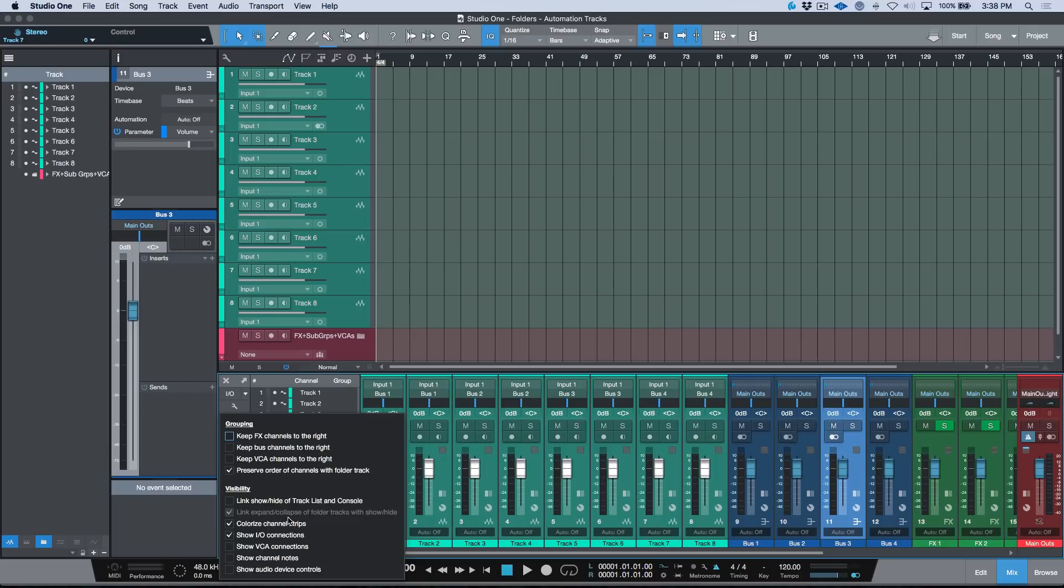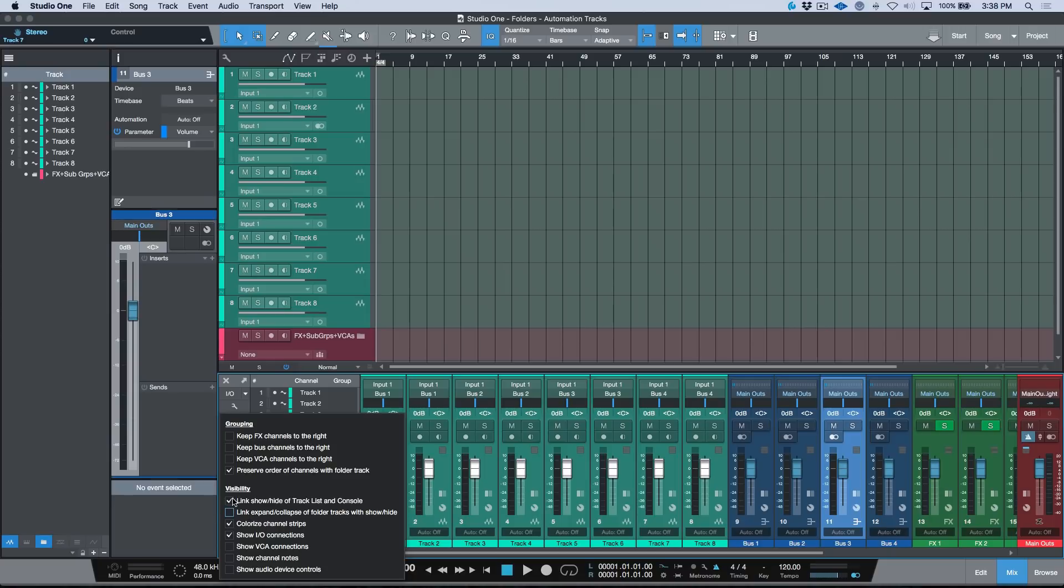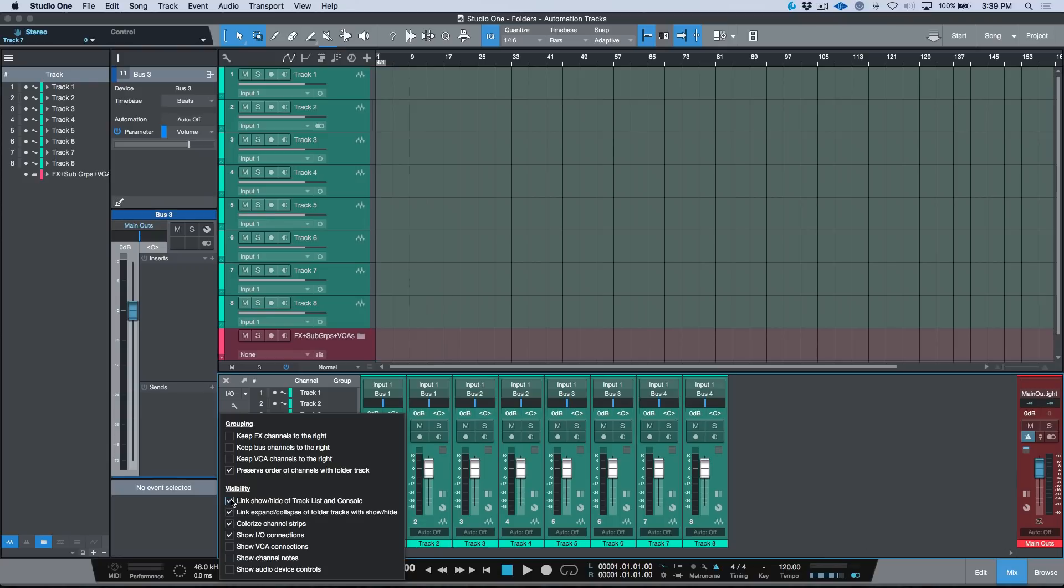This preference under here, link expand and collapse of folder tracks with show/hide, is kind of a dynamic preference that has to do with this top one. For example, you can see that I can only deselect it over here when this is enabled, and if I've disabled this, we can't enable or disable this preference whatsoever.